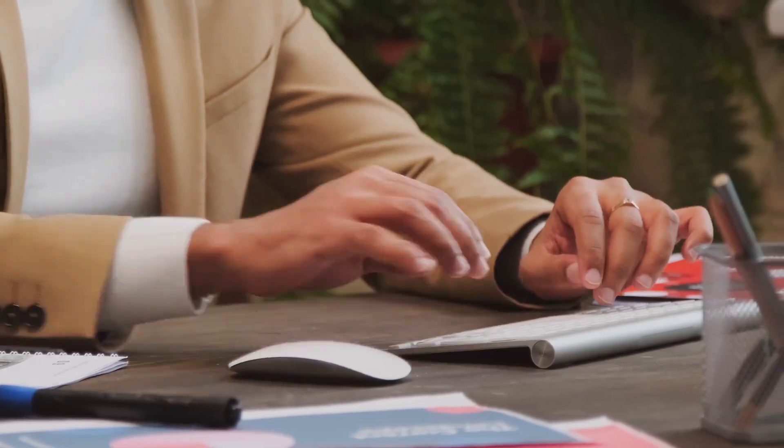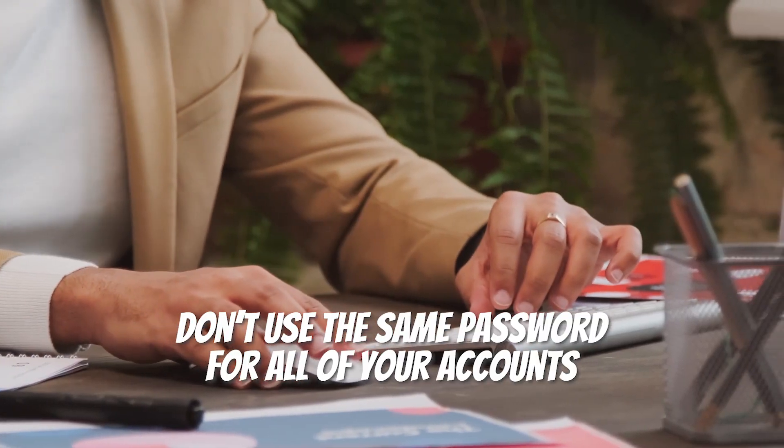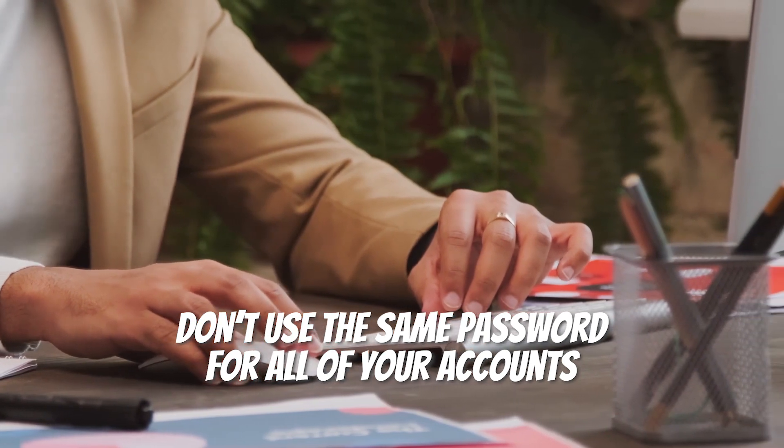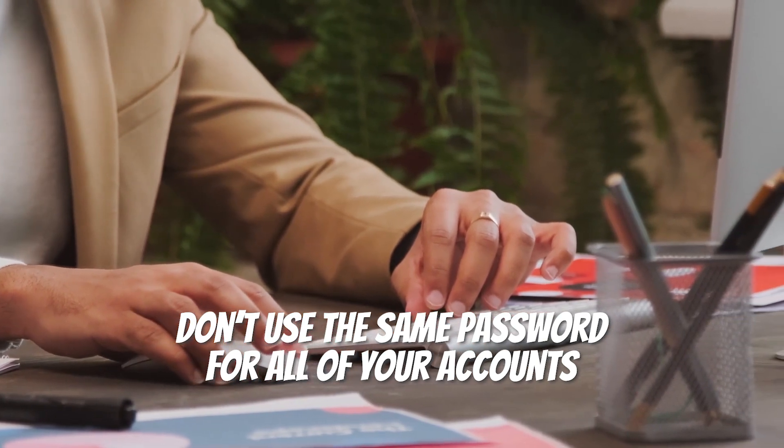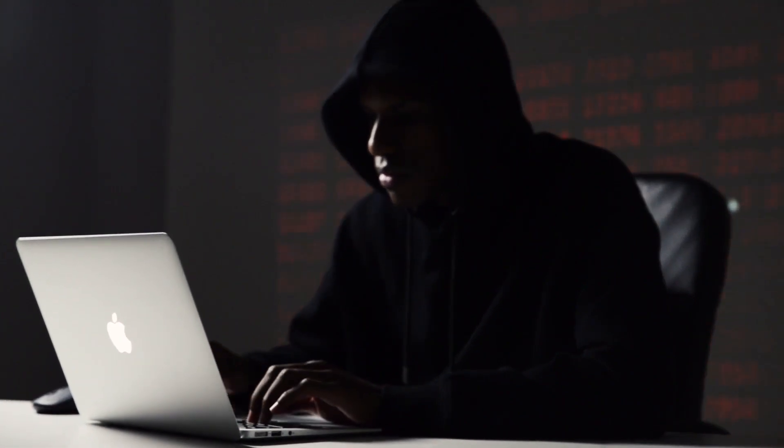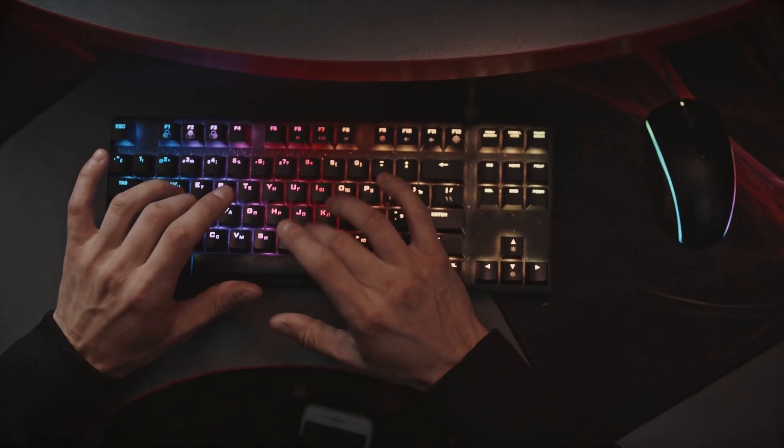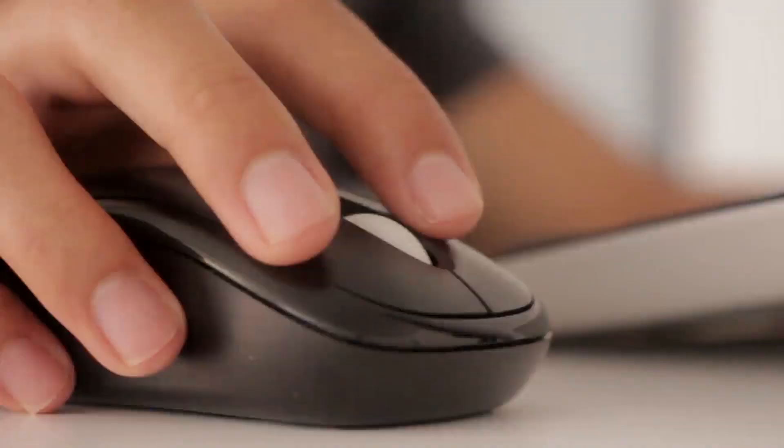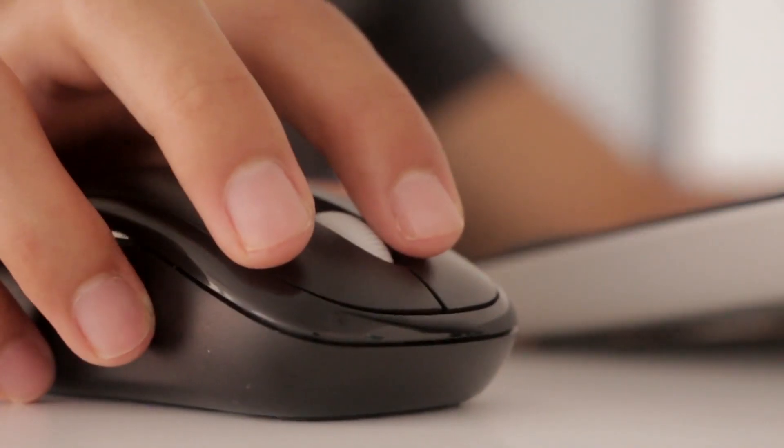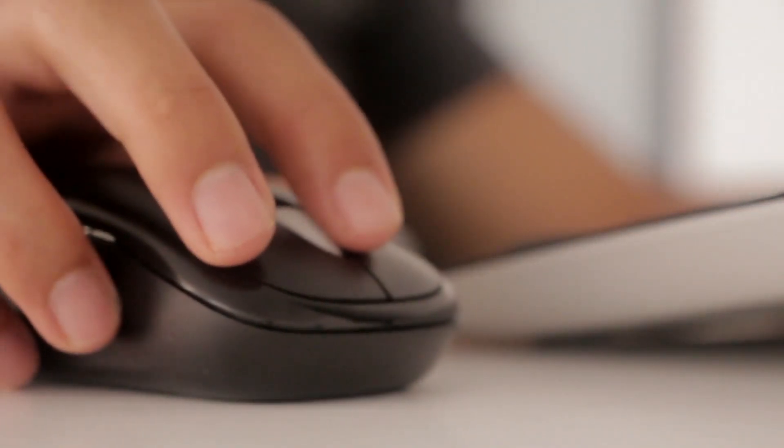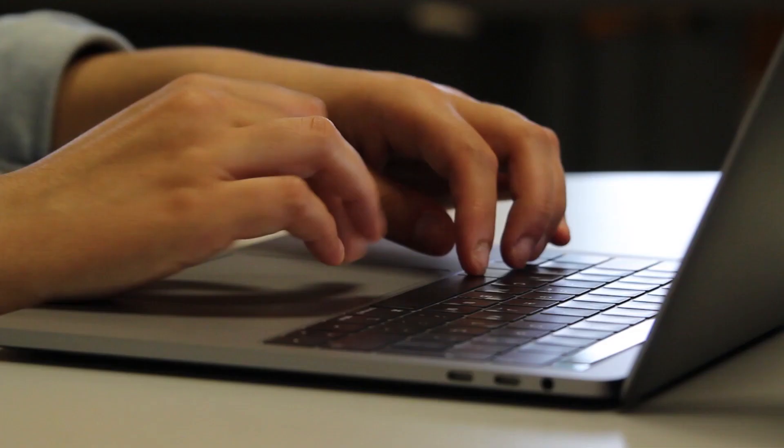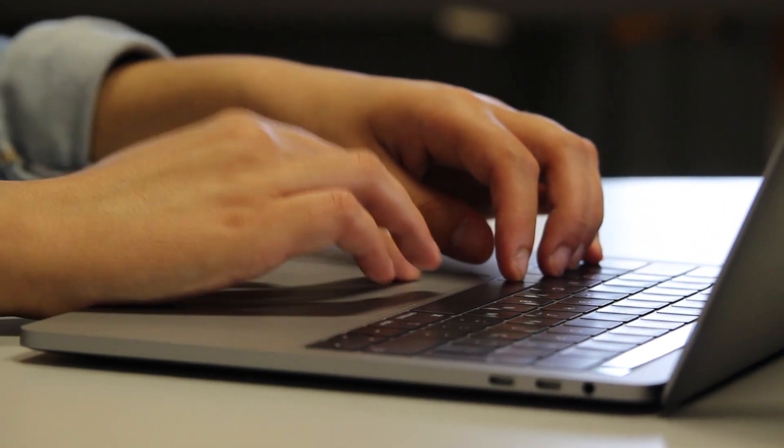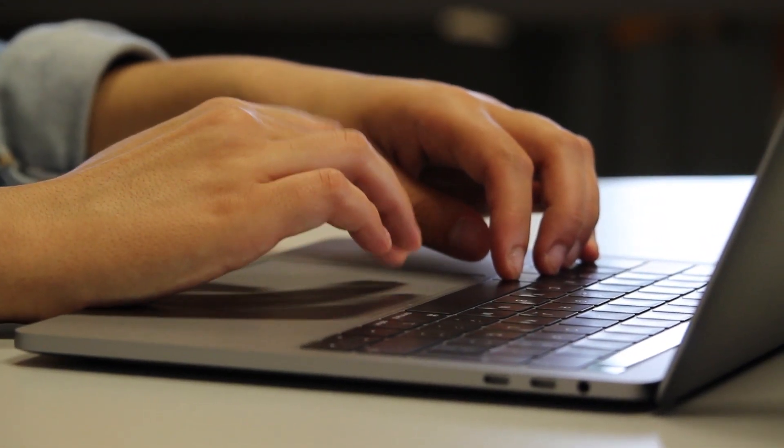On top of that, you can't use the same password for all of your accounts because it's not a safe practice, and if one of your accounts gets compromised, your other accounts can also be compromised. So the best way to keep your password safe is to use a good password manager, which will keep your password secure, and you can access all of them using your master password.